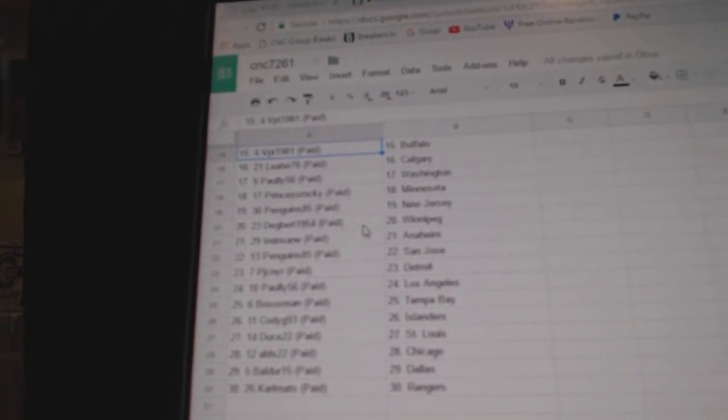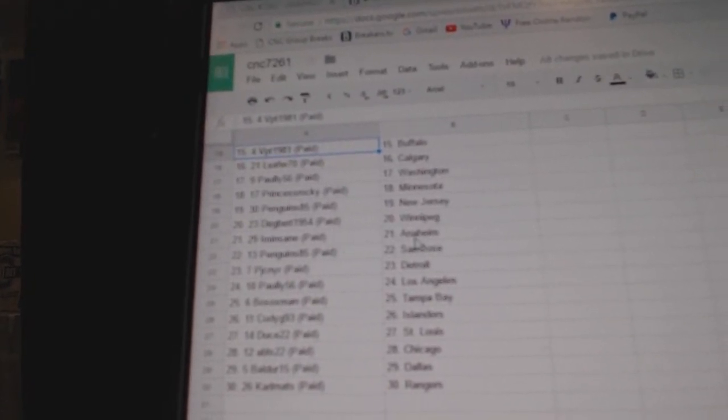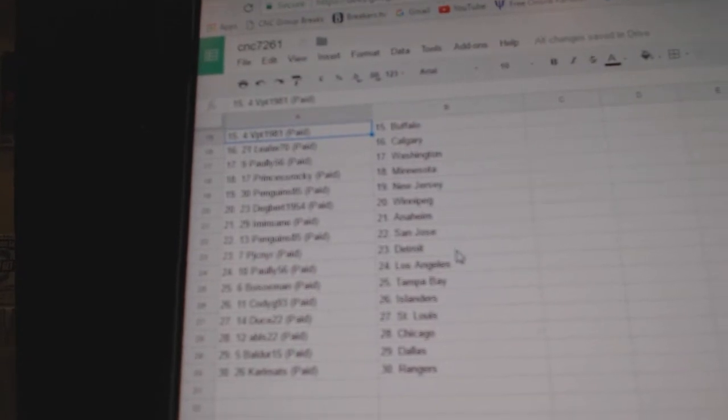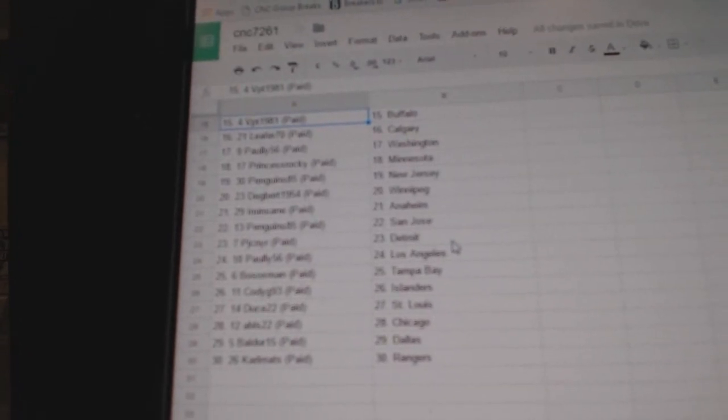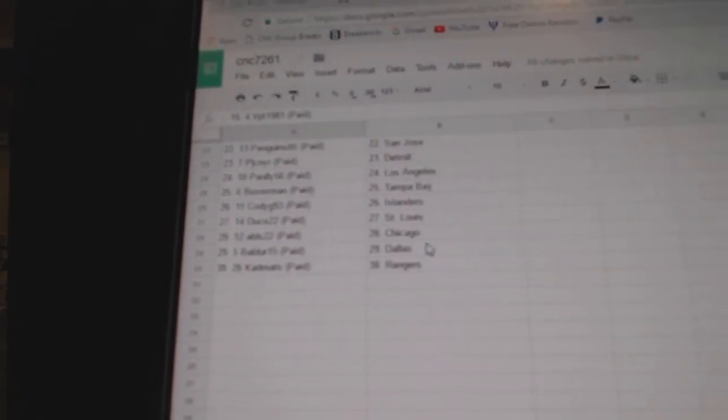Penguins 85 has New Jersey, Degbert has Winnipeg, Iman St. has Anaheim, Penguins 85 has San Jose, PJCNYR has Detroit, Pauly 56 has LA.